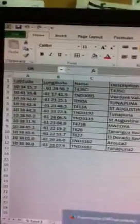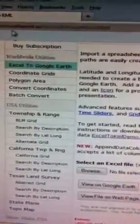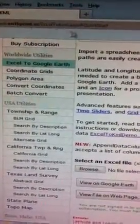The document you're working with is Excel to KML. You can search for that on YouTube. It's on earthpoint.us — Excel to KML.